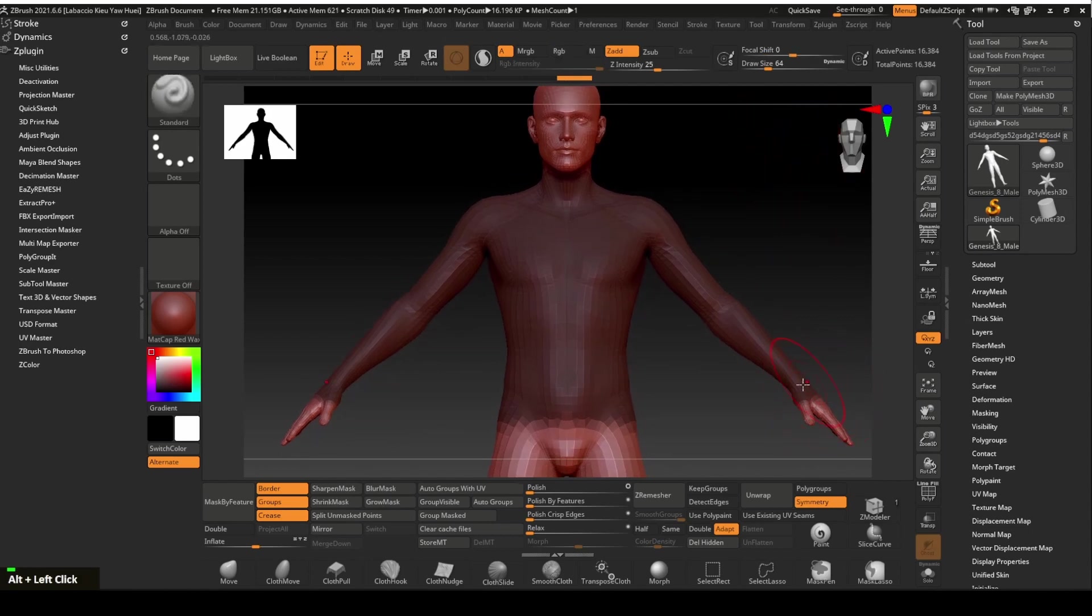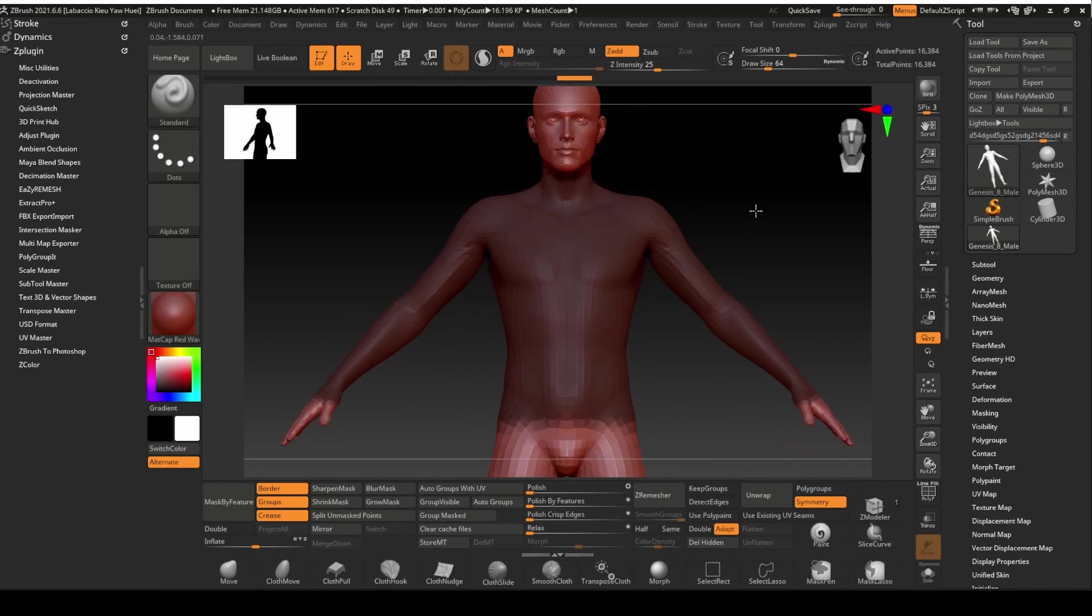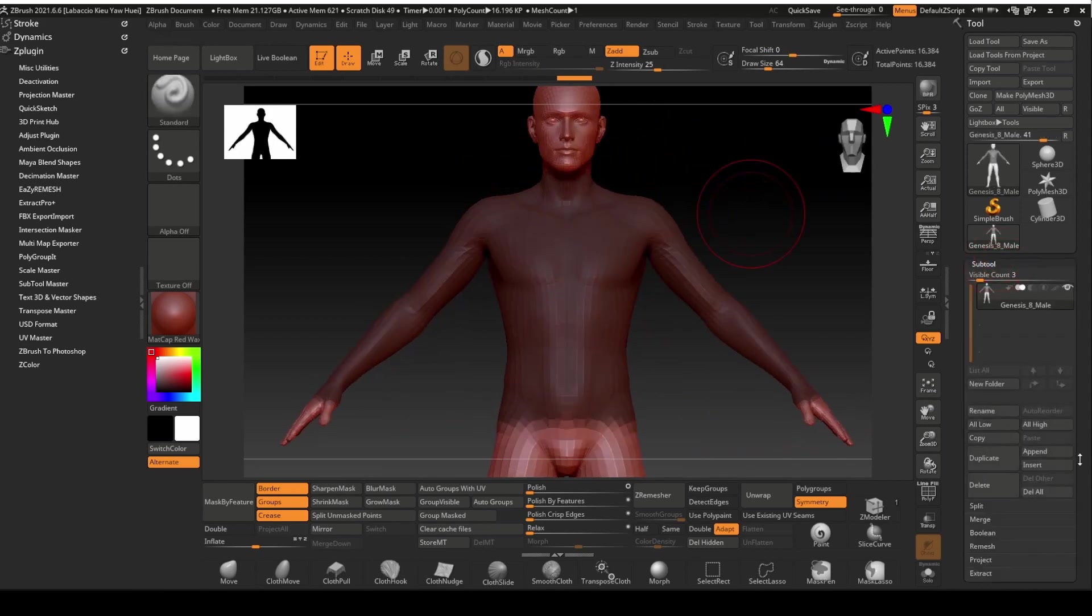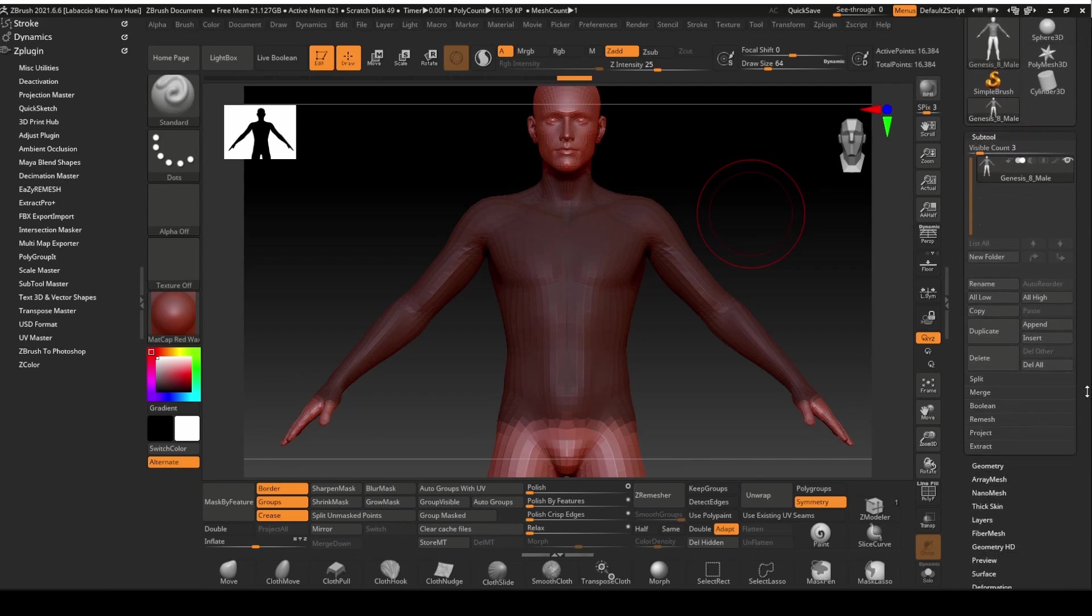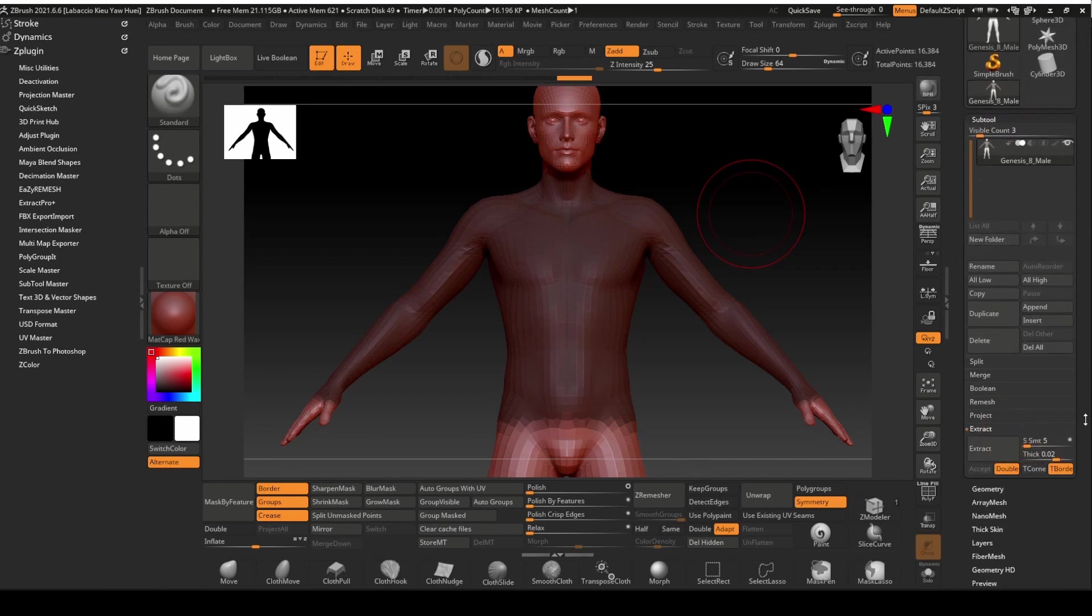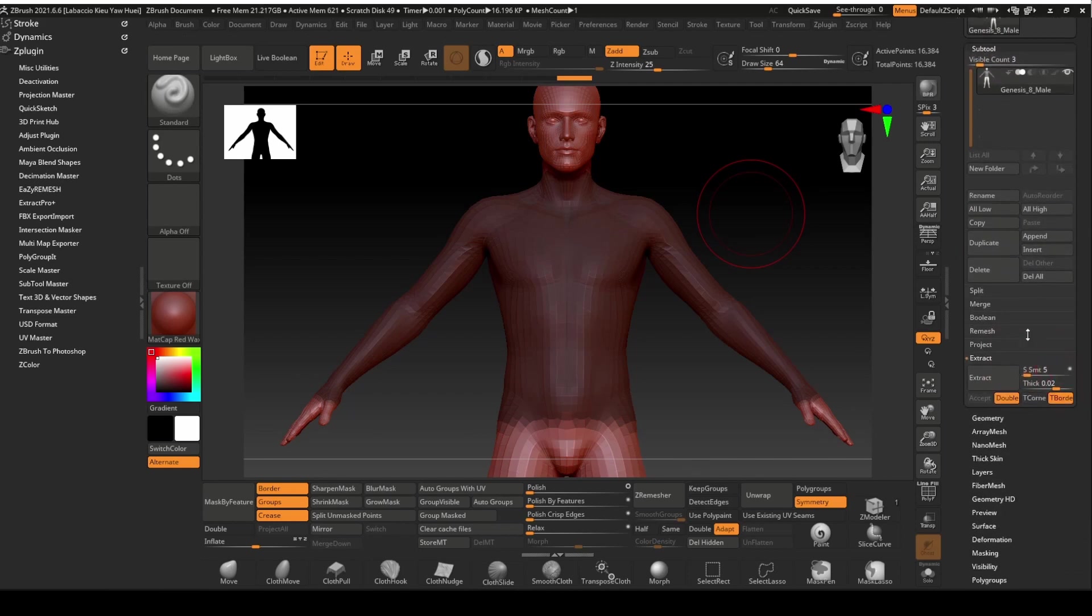Make sure to mask out an area that is slightly larger than the top we want to create. You will find out why later. Once we are happy with the shape of the mask, we will extract the base mesh for the top.